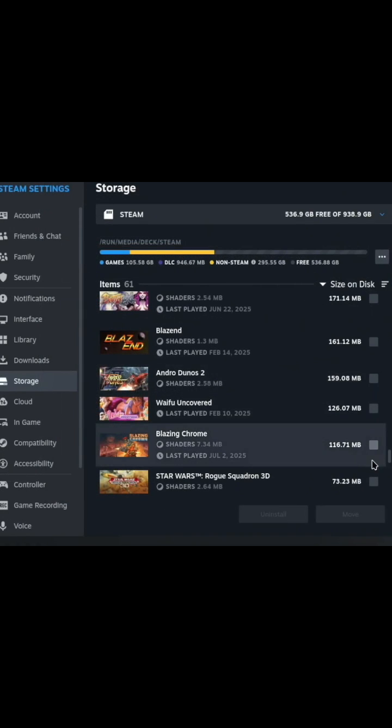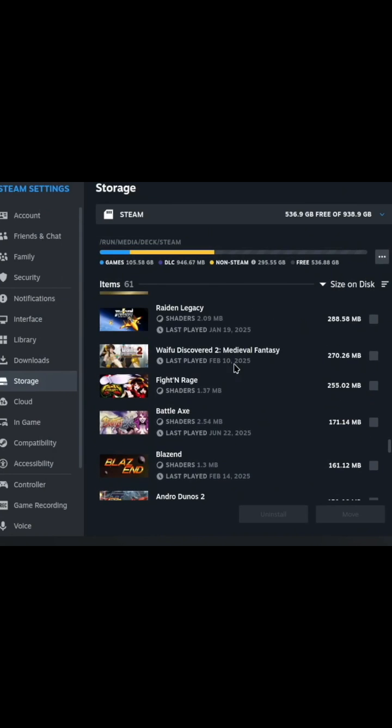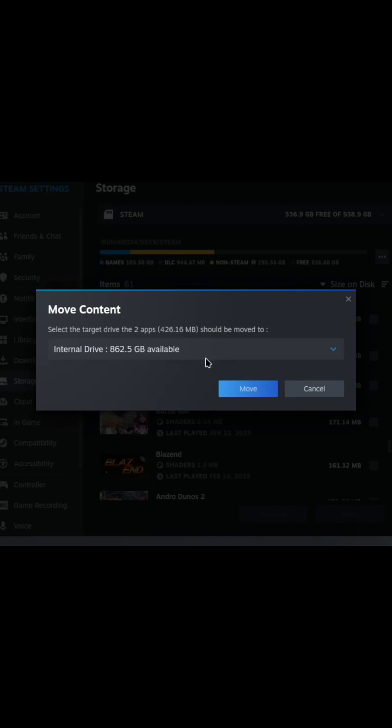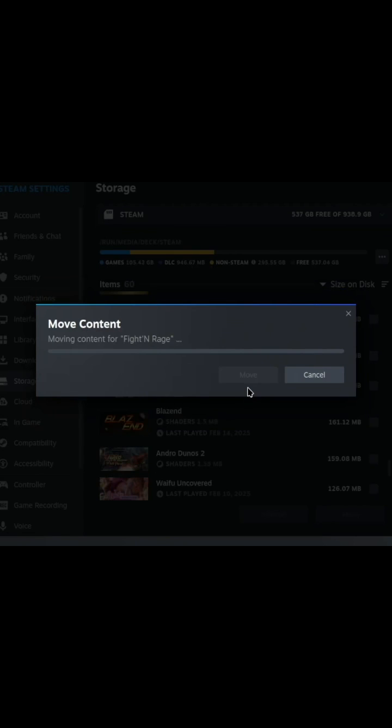Let's do Blazing Chrome. I have links somewhere I don't want to mess up. We'll do Battle Axe and Fighting Rage. Let's just move those to prove that this does in fact work. These are tiny so they should be done in no time. And you can see it just moved.